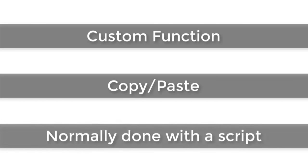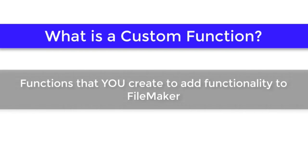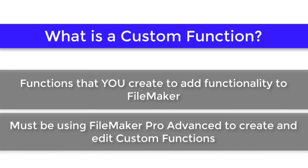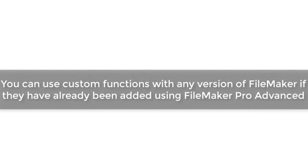Normally, this would all be done through scripting. So what is a custom function? Custom functions are functions that you can build or add into FileMaker using FileMaker Pro Advanced. Any version of FileMaker can use custom functions if it's already been added. If you have FileMaker Pro Advanced, you can copy and paste my custom function into your solution.